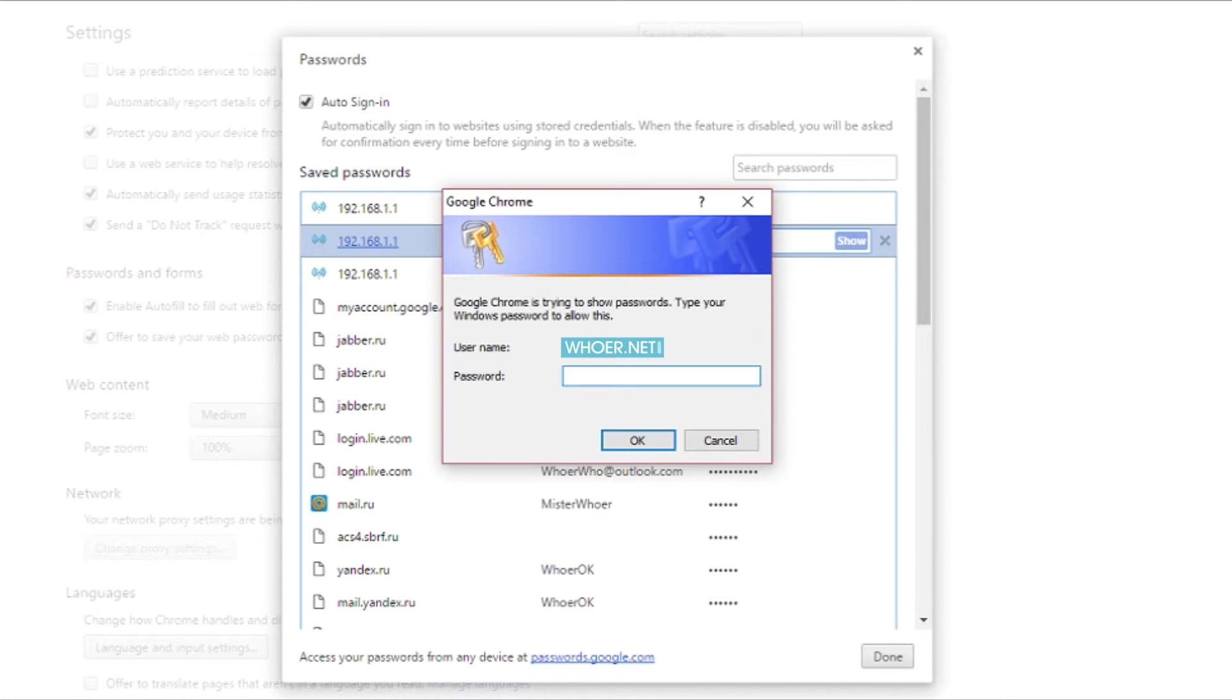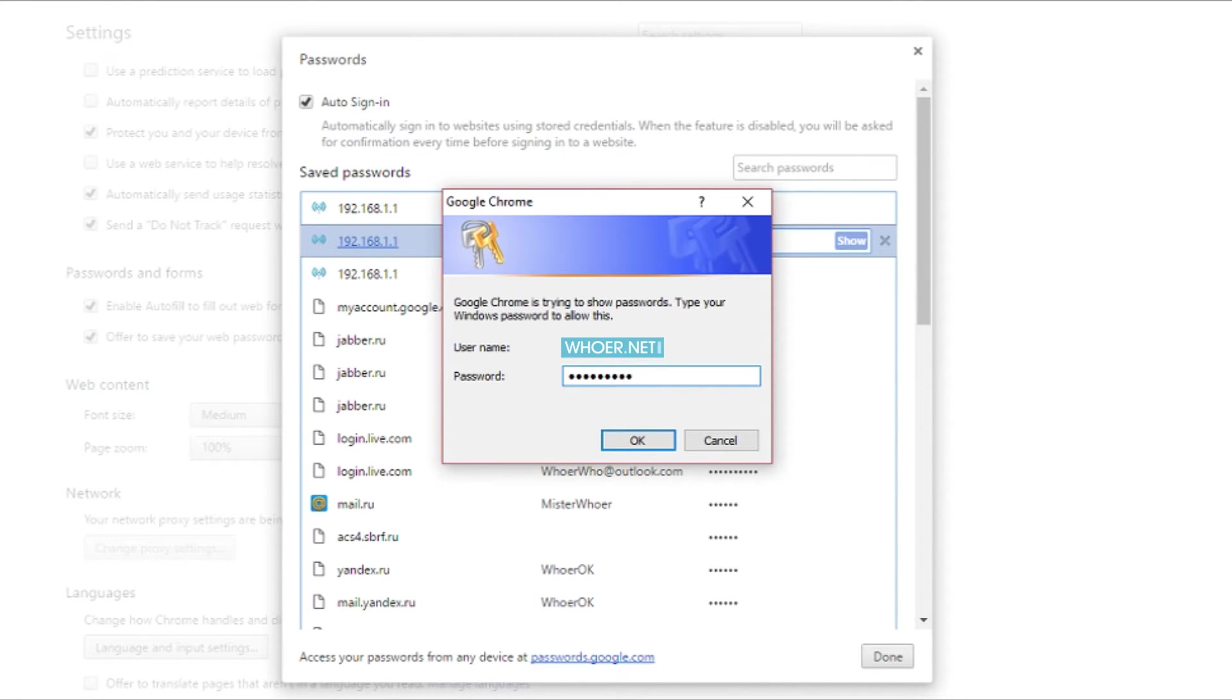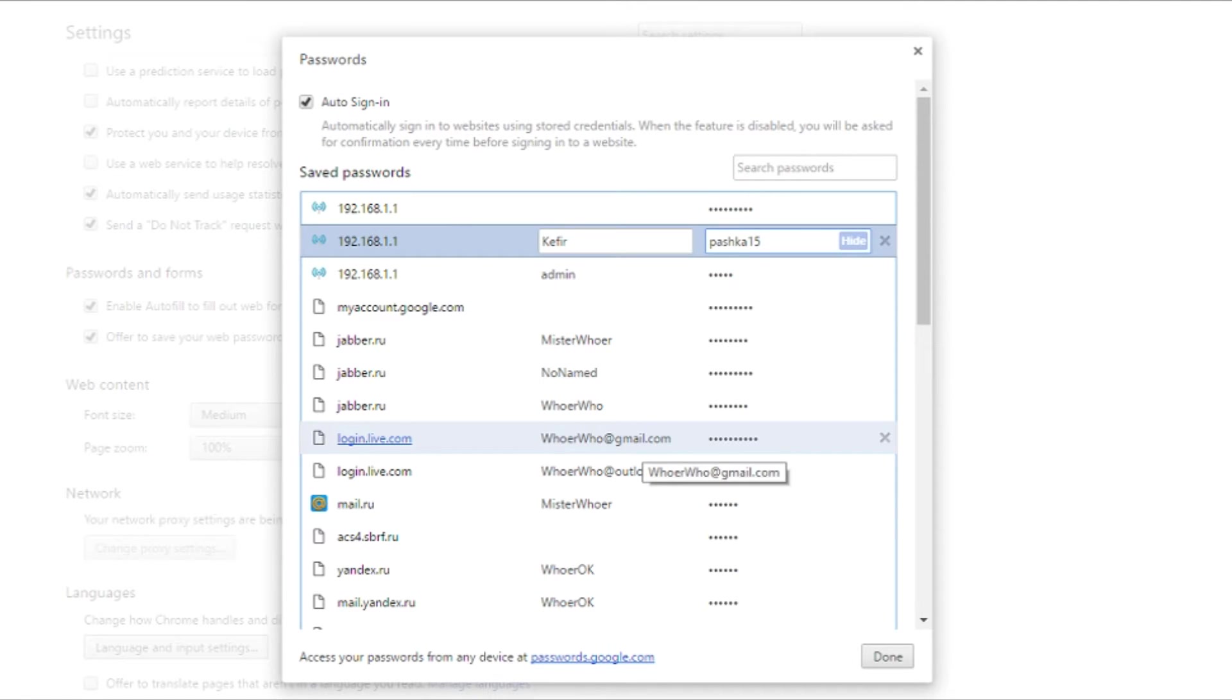A dialog will pop up asking to enter the Windows password. Enter it and you will see the needed password.